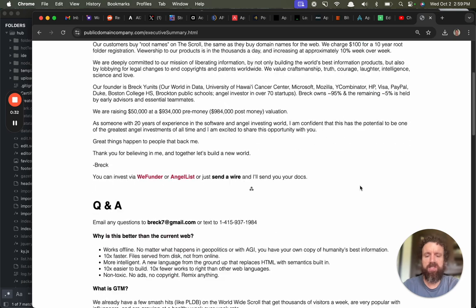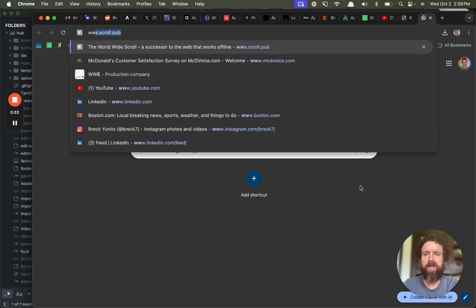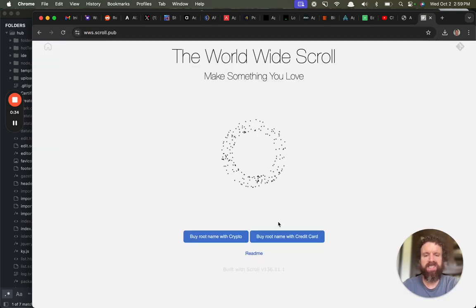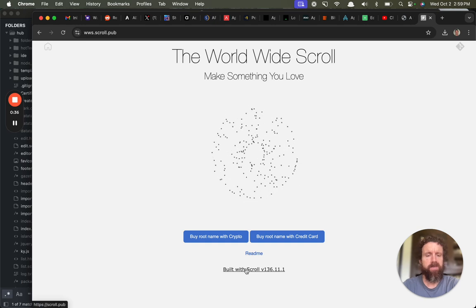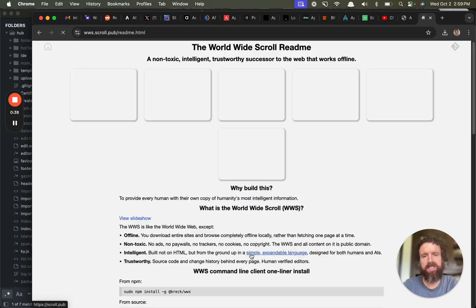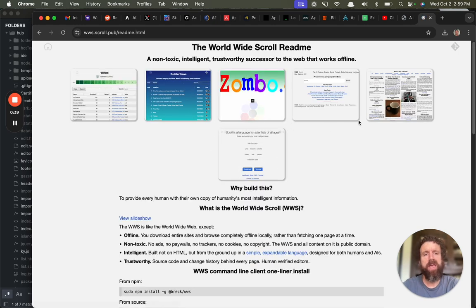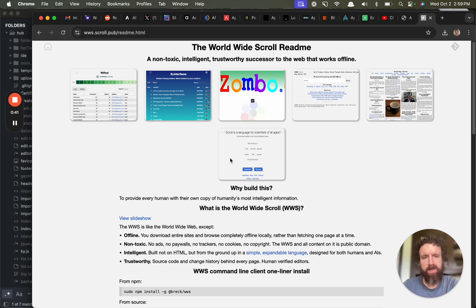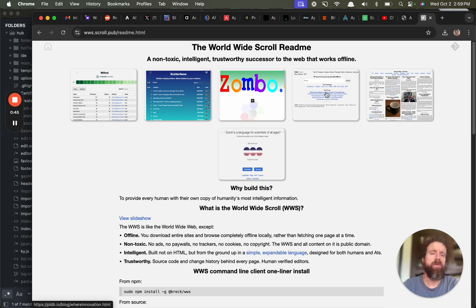Just getting started now, we have six sites on the scroll. We've got some fantastic sites. We have PLDB. Right here. This is the largest database of programming languages in the world.